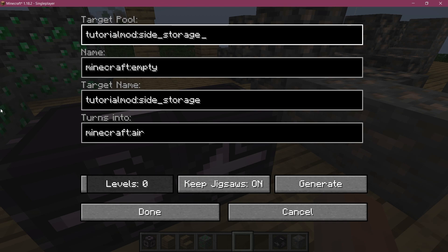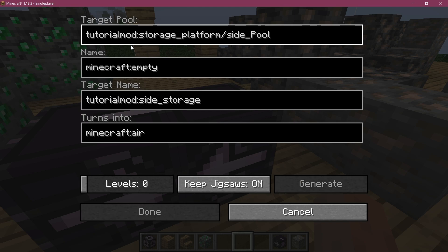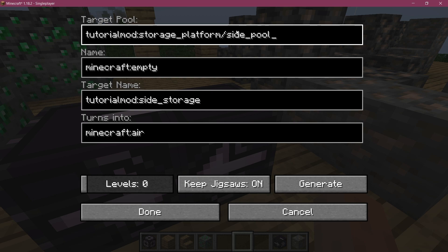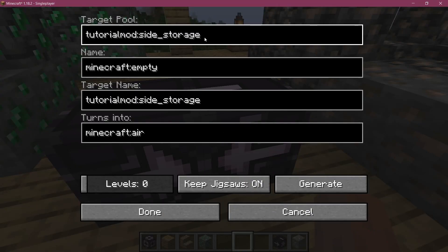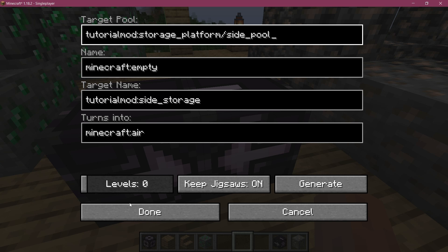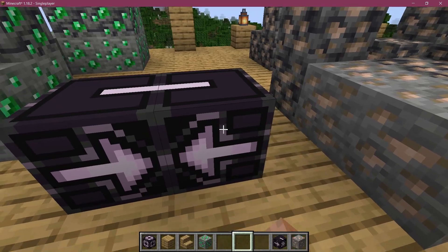The name of the target pool is going to be tutorial_mod:storage_underscore_platform/site_underscore_pool. This points to the side pool JSON file inside our template pool folder inside the storage platform folder. So the storage_platform/site_pool — let's hit done. That is all we need to do for the jigsaw blocks.